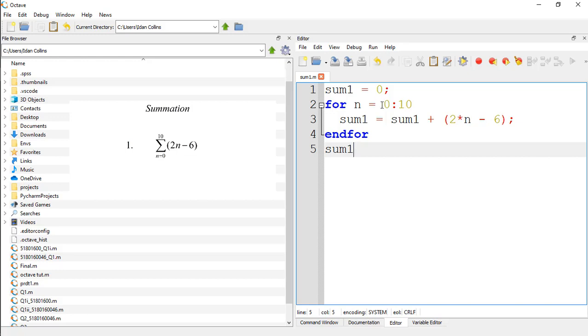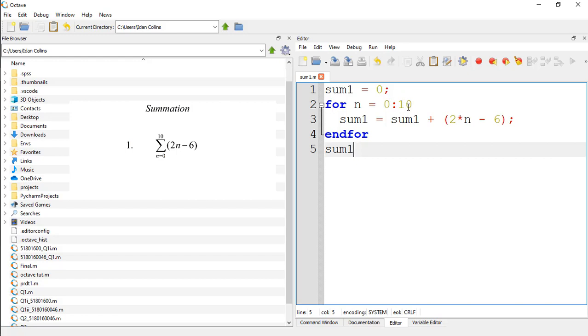Then it runs through the loop again we have 1. When n equals 1, plus 2 times n minus 6, then it iterates until it reaches the 10th value of n. Then it prints out the result of sum1. So let's save it and run and see what you are going to get.